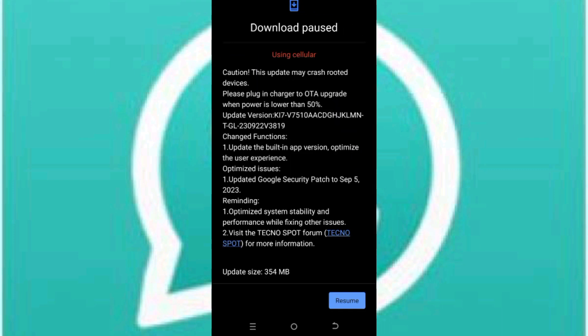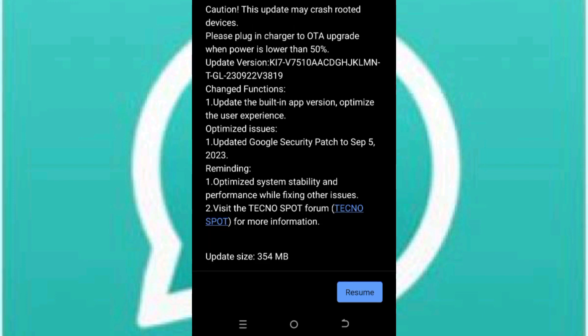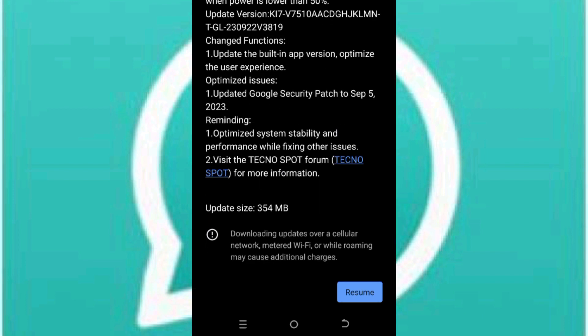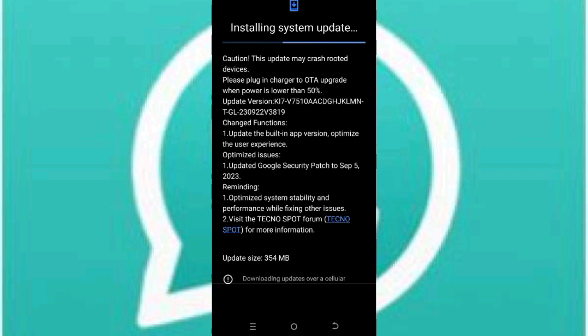Then you see download paused using cellular network. Okay, so you go ahead and click on resume, then you see installing system updates. Okay, so you wait until your phone downloads the latest version for your device and installs it.